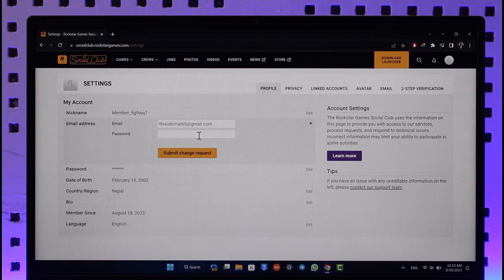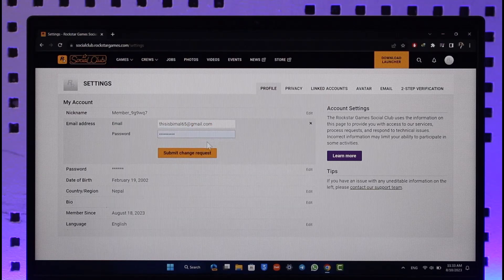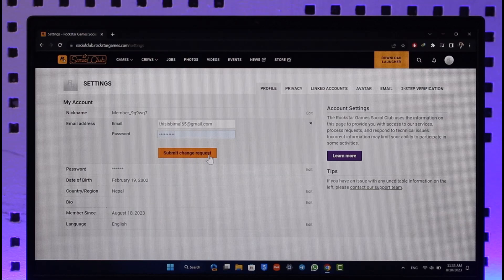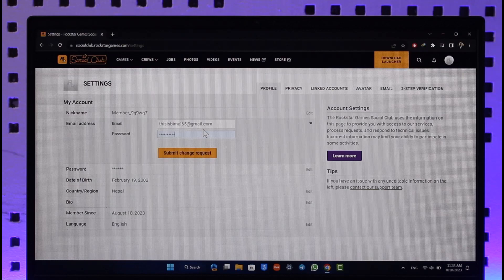Then just enter your password to verify. Click the submit change request option. When you click on submit change request, it will ask you to verify with your new and old email as well. Once you've done that, your